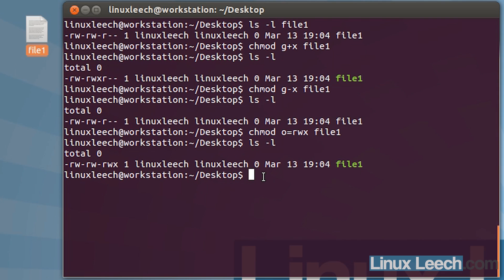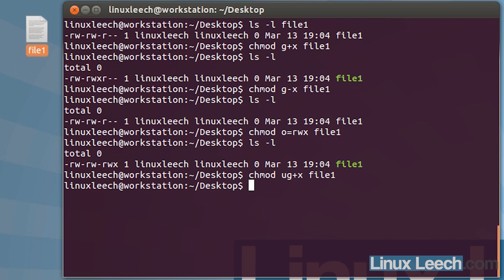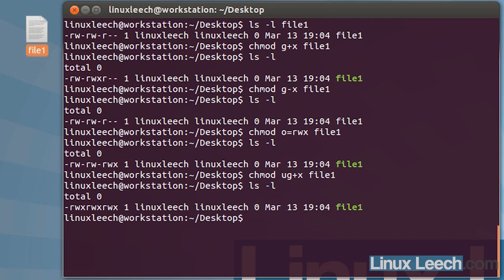We can also do combinations. Let's chmod and add permissions to both the user — the owner of the file — and the group at the same time. We're going to add execute permissions so everybody's equal. Type file1 and hit enter. If we ls -l, you can see that the owner now has execute permissions, and the group also has execute permissions.